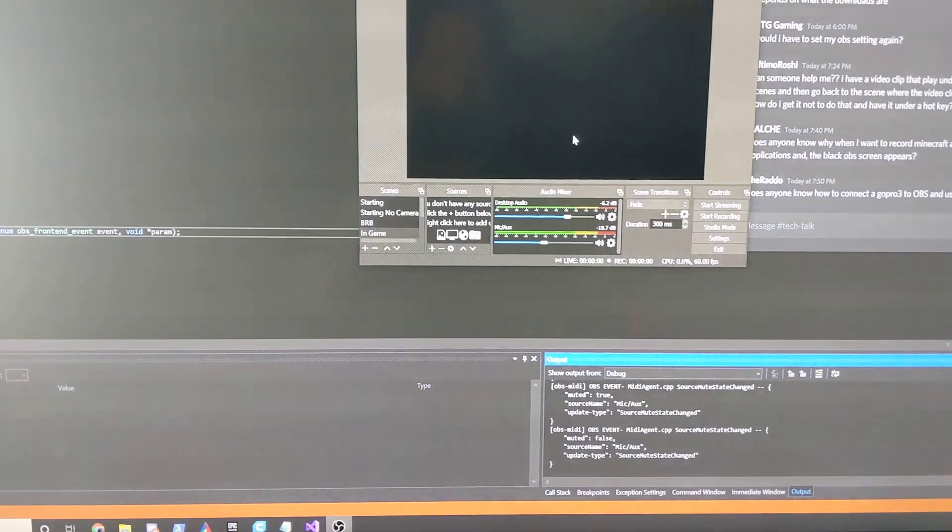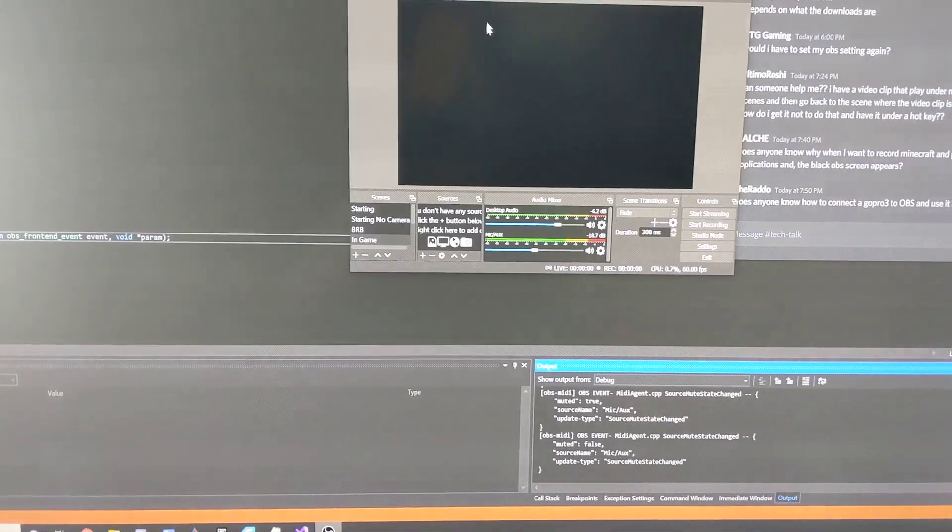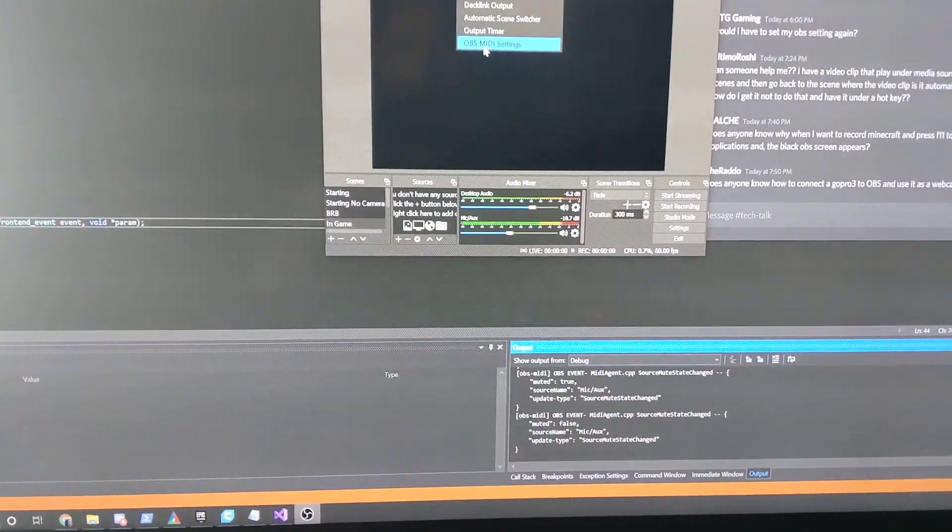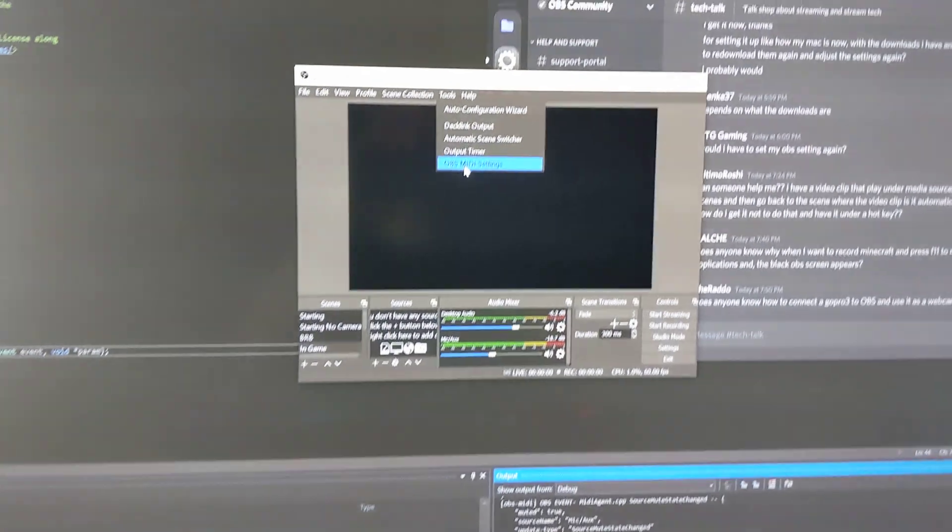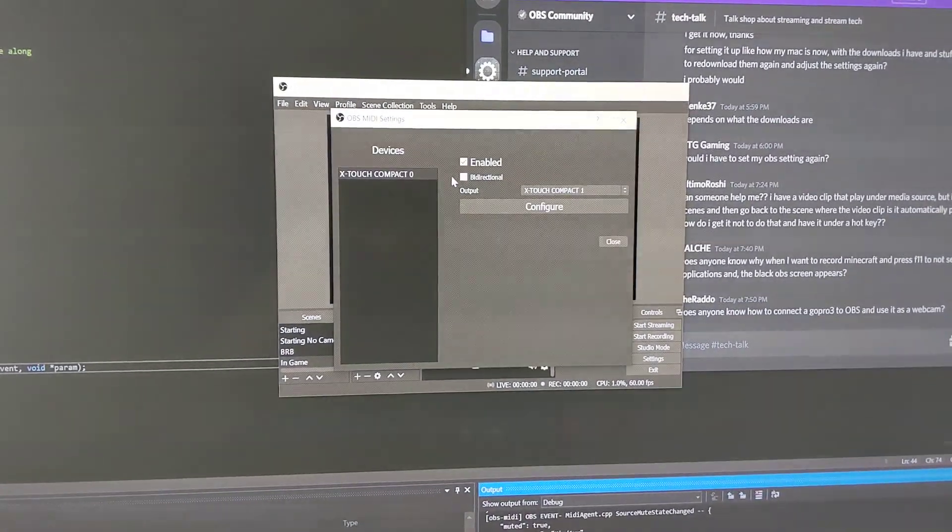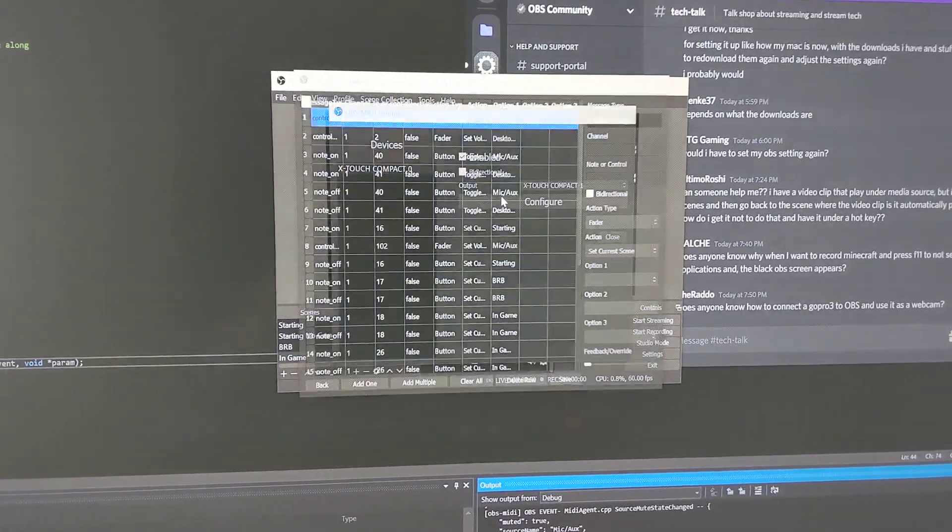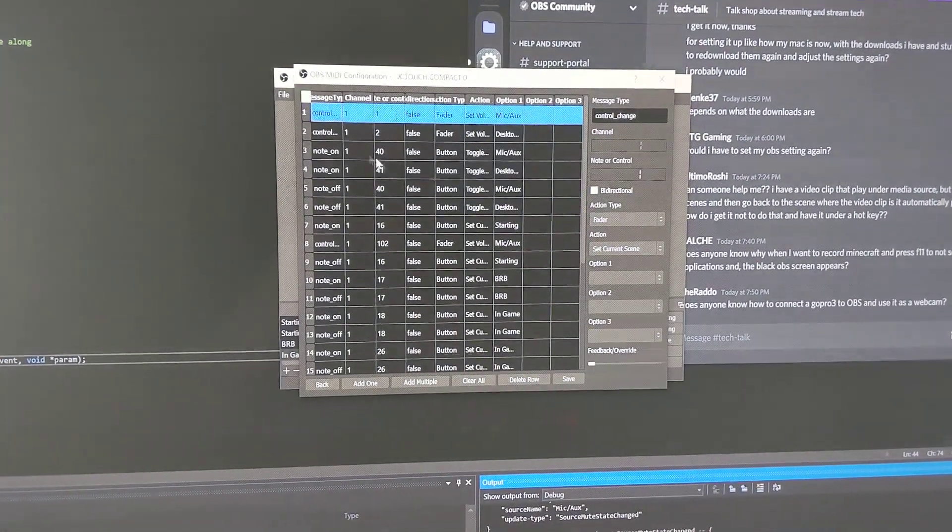So here's a quick overview of the OBS MIDI plugin. Tools, OBS MIDI settings, click on configure.